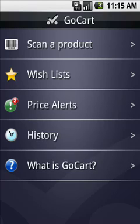GoCart is your shopping cart on the go. In a nutshell, it'll let you scan the barcodes of any product using your phone's built-in camera. It then finds all the best prices on the internet and at nearby local stores.